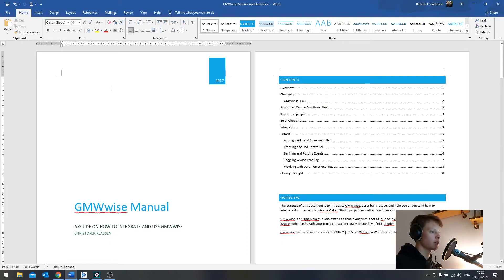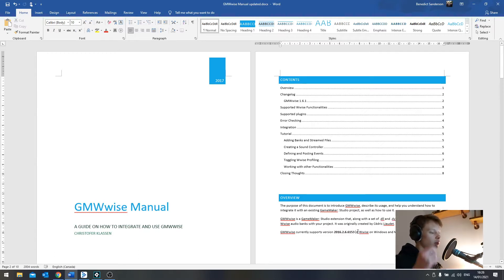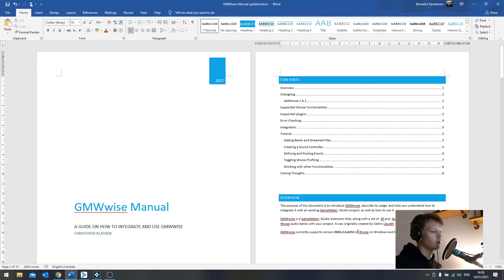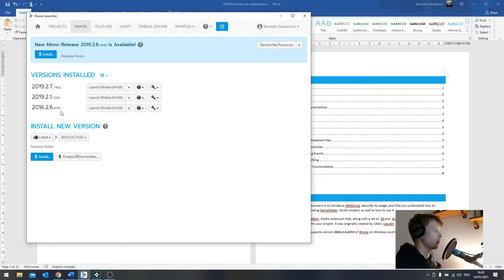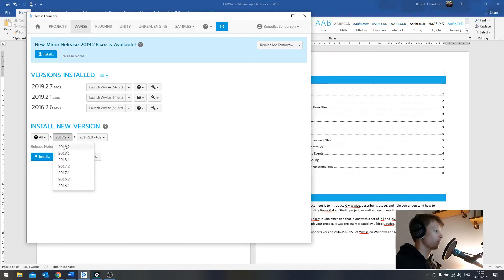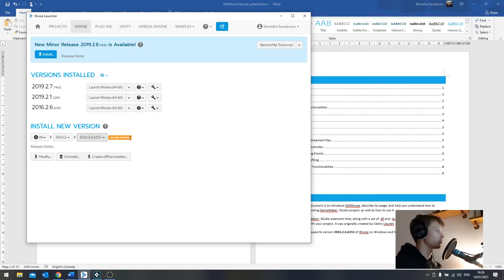So first of all, I've changed the version of Wise that you want to have. This is the latest version that definitely runs with GMWise and GameMaker Studio, which you can also find through the Wise launcher. In the Wise tab, you can see which versions we got installed already. If we want to have a look at the 2016 versions, go to all, 2016.2, and the latest ones. There's only one option. This is the one that we want to use, and I've already got it installed.